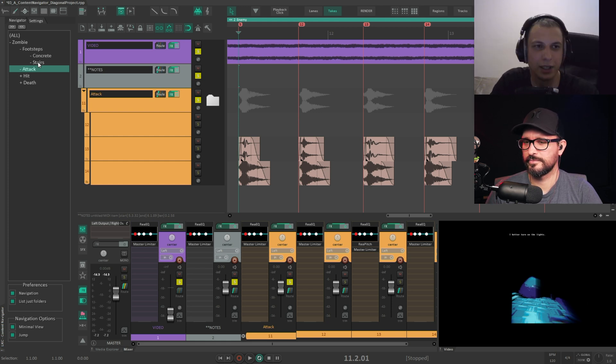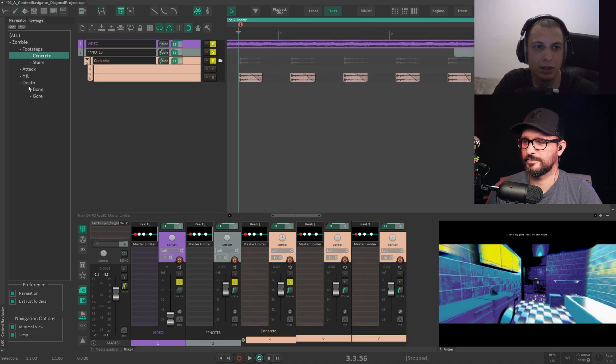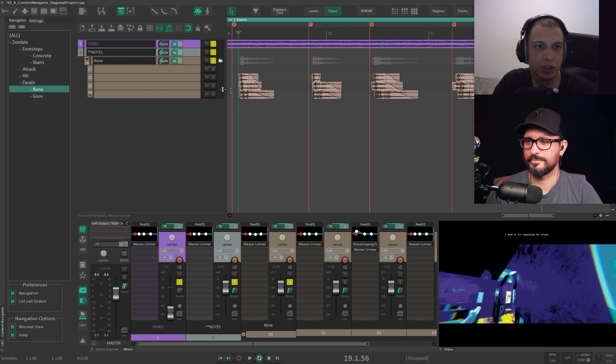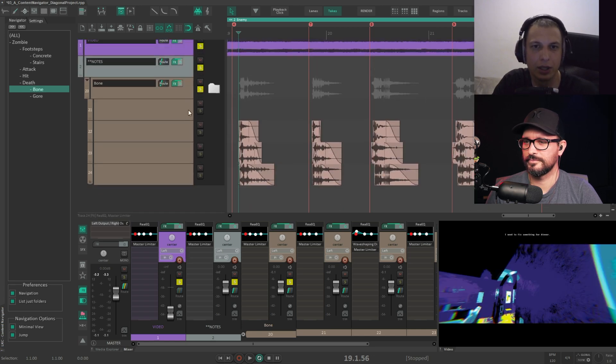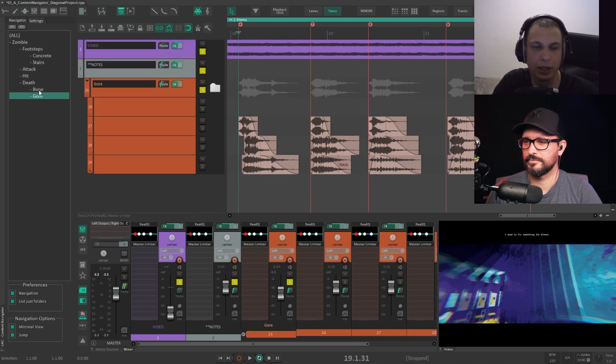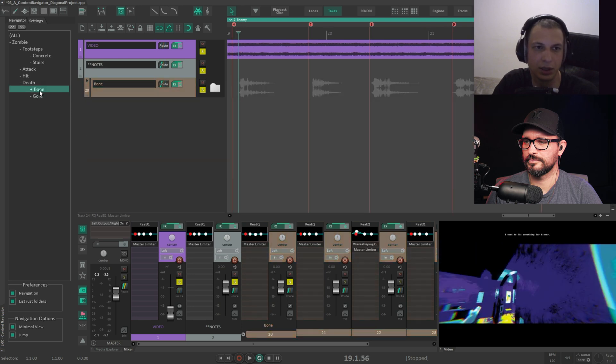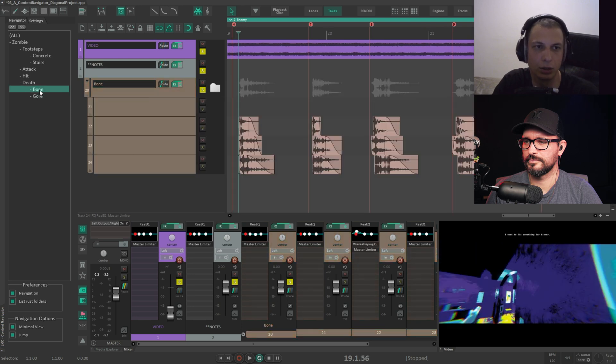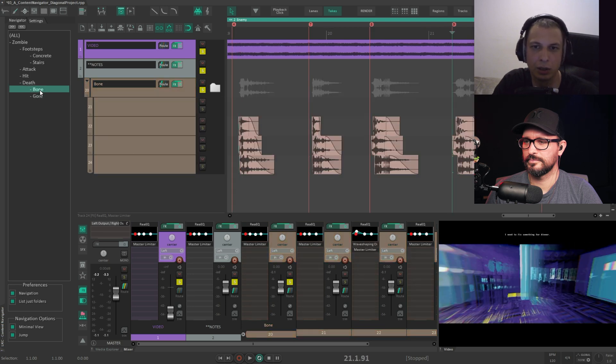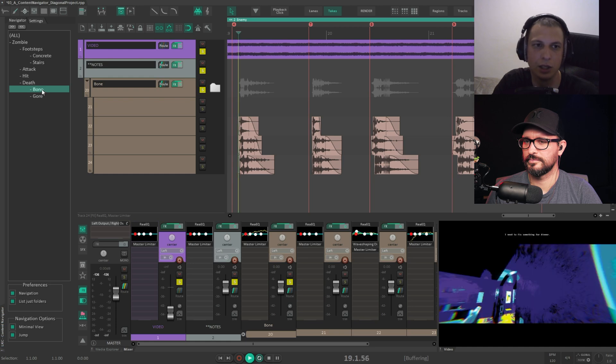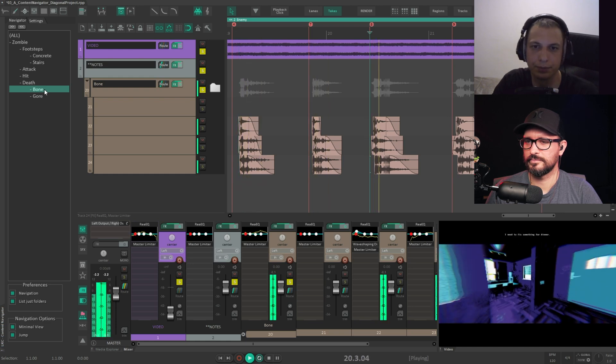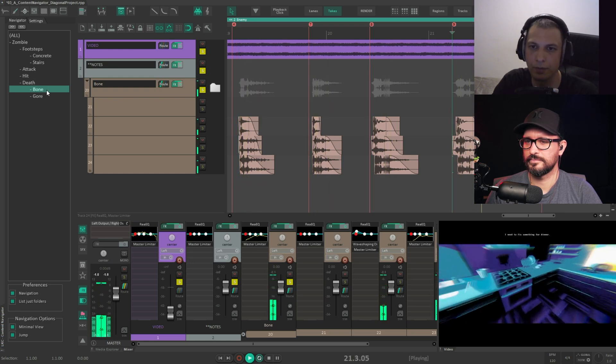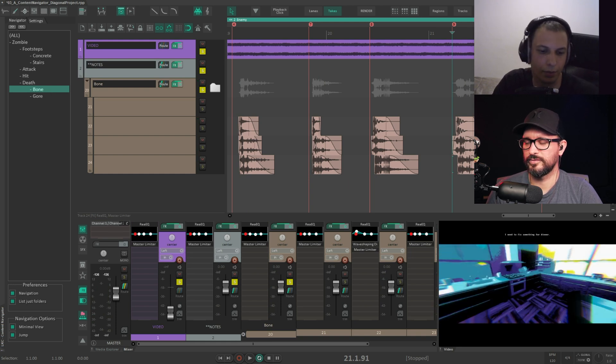You can use left click to select, right click to open close folders, and you can use middle click to jump from markers. So you can quickly preview the sounds. Yeah, that's very cool. Great ideas.